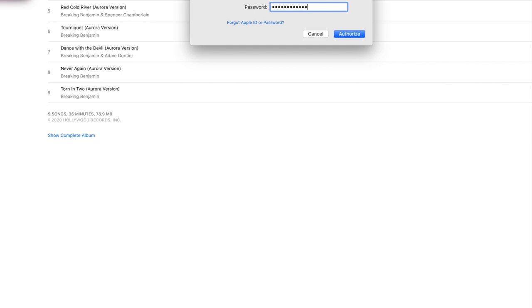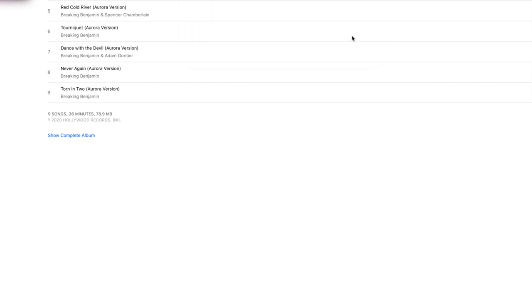So if you're going to sell your computer, make sure you deauthorize it first. In this case, we're authorizing this as a new device.